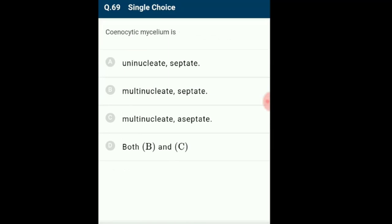Question 69: Coenocytic mycelium is? The long branching structures of fungi involved in vegetative growth are called hyphae. The aggregate of these structures is called mycelium. Mycelium which is non-septate with many nuclei in the cytoplasm is called coenocytic mycelium, generally found in parasitic fungal groups. The answer is option C: multinucleate aseptate.